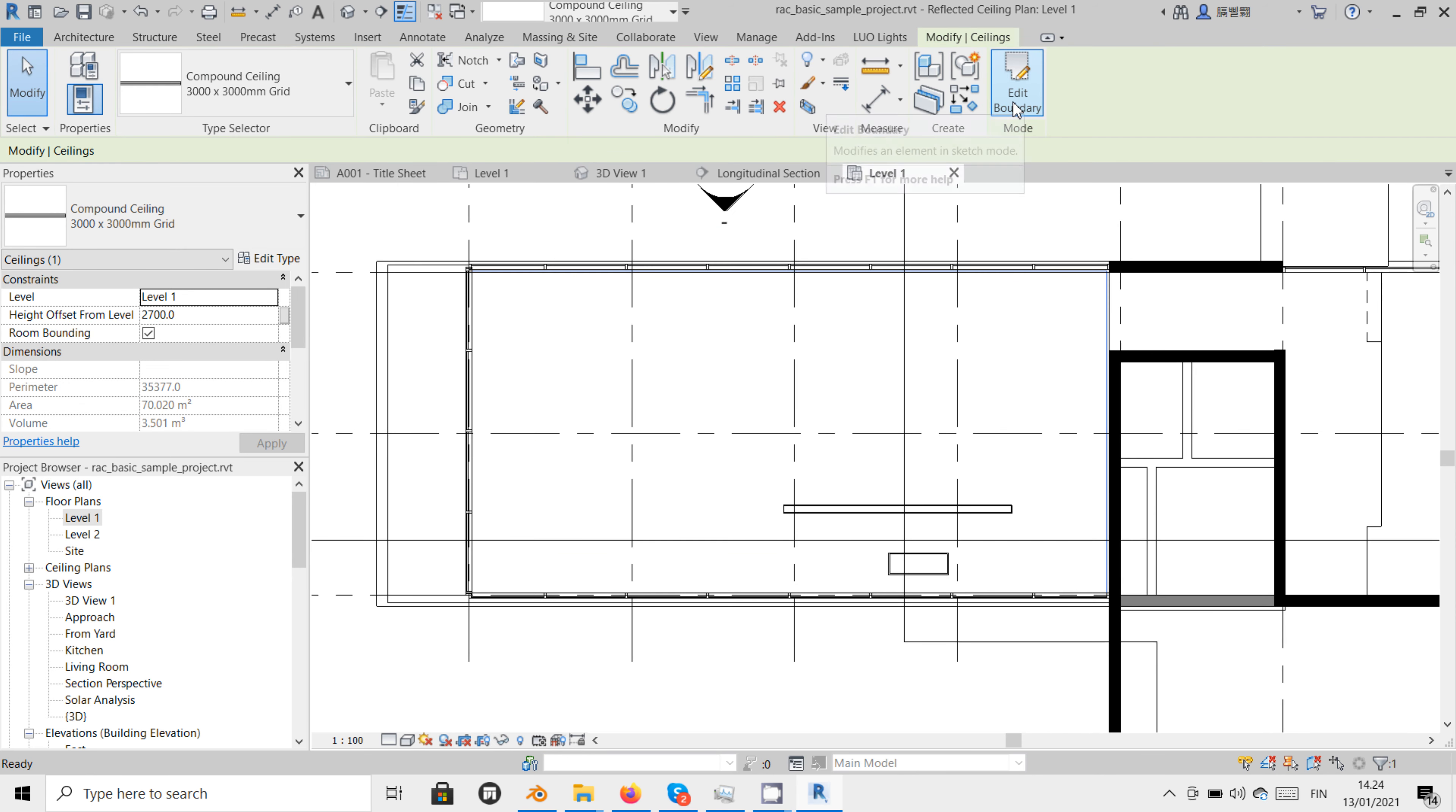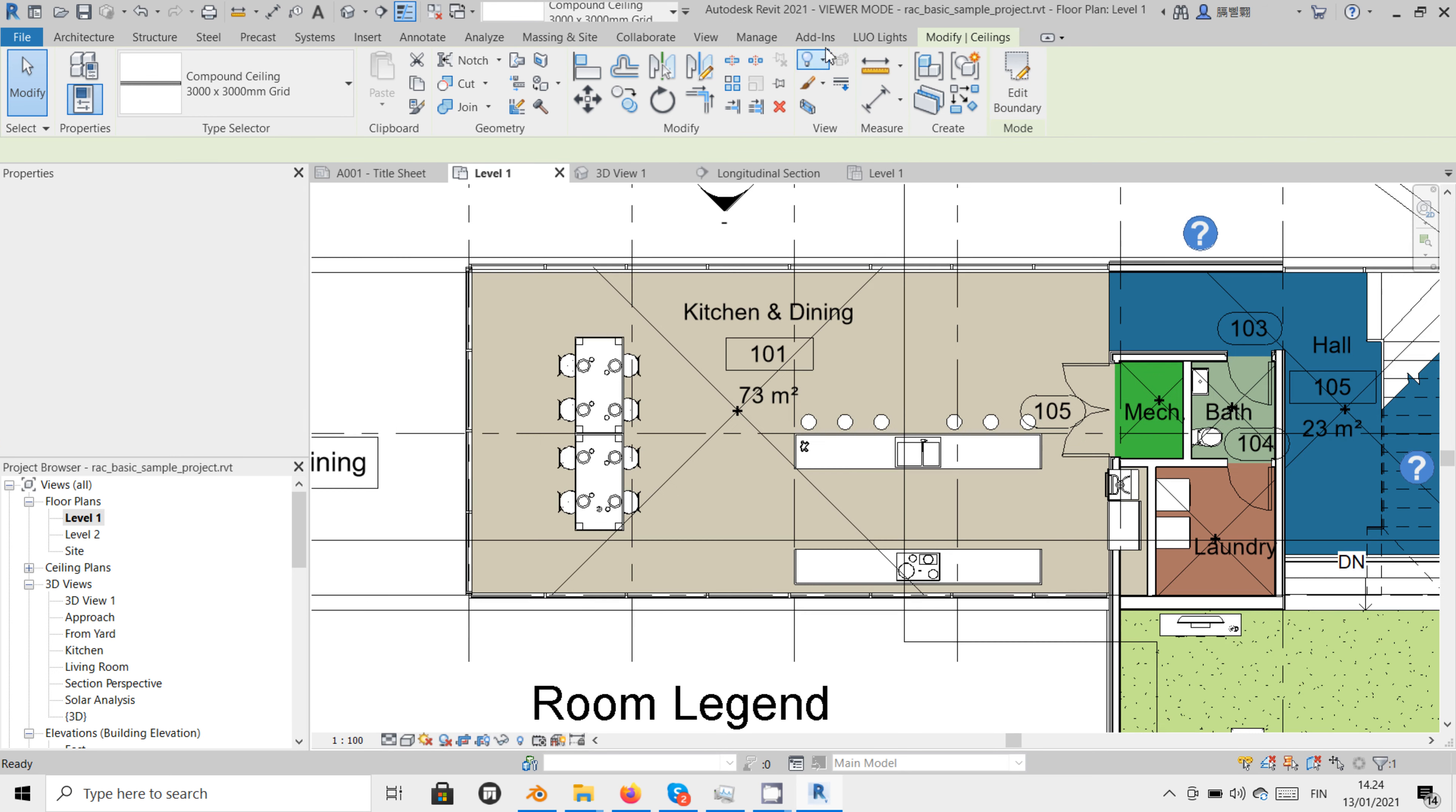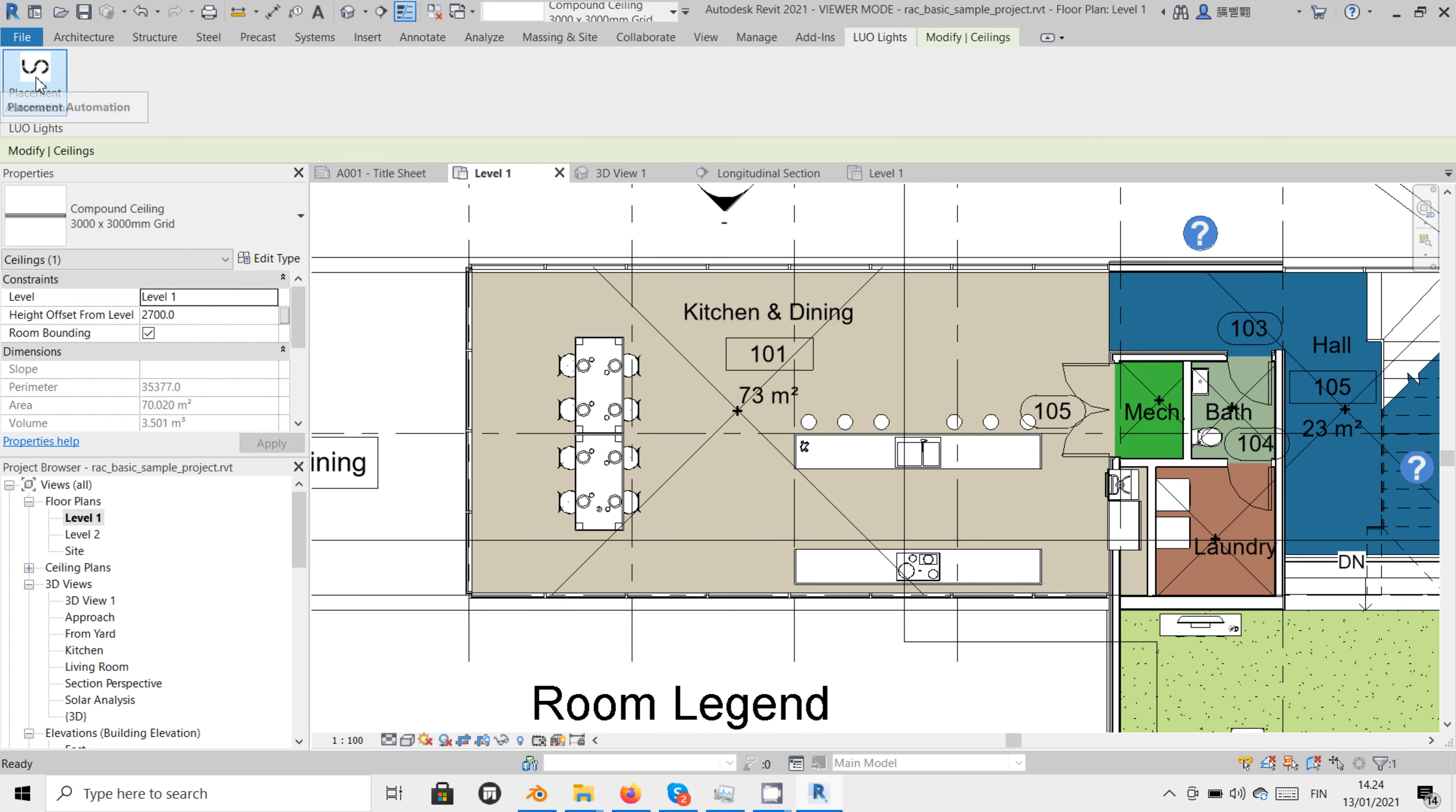To activate the add-on, click on LuoLight in the toolbar menu and then click on the logo. This will open the interface.